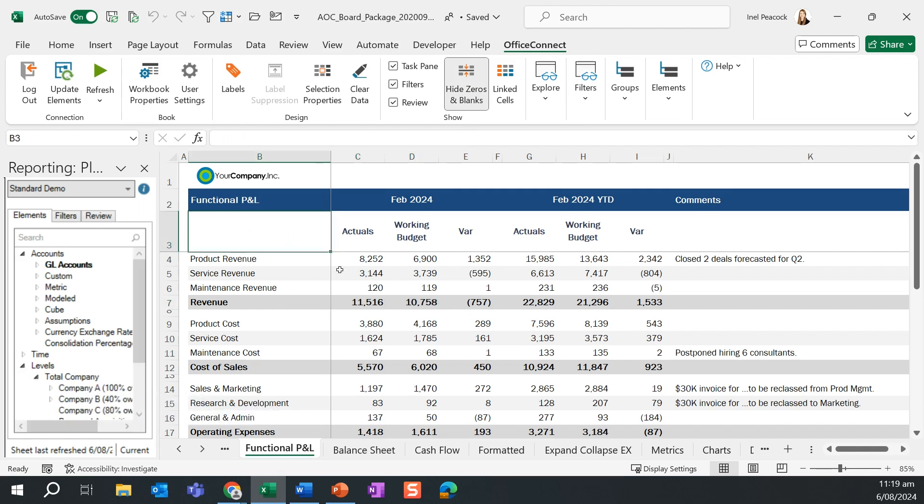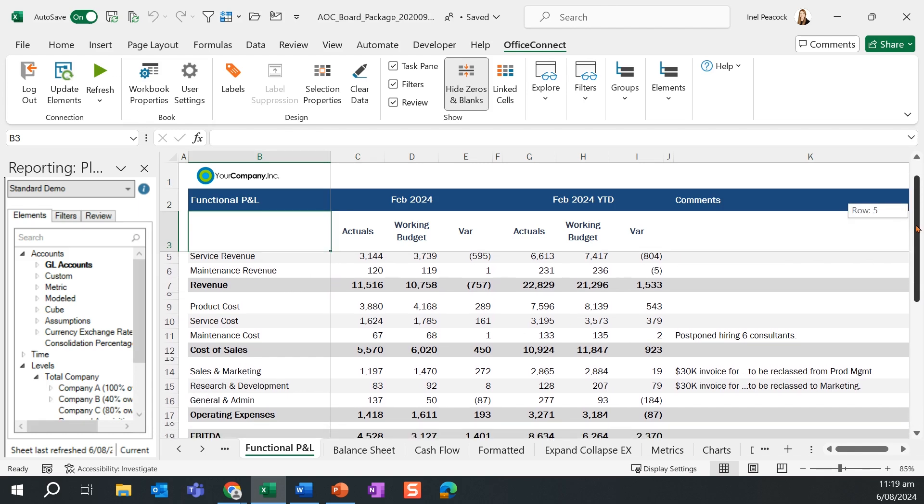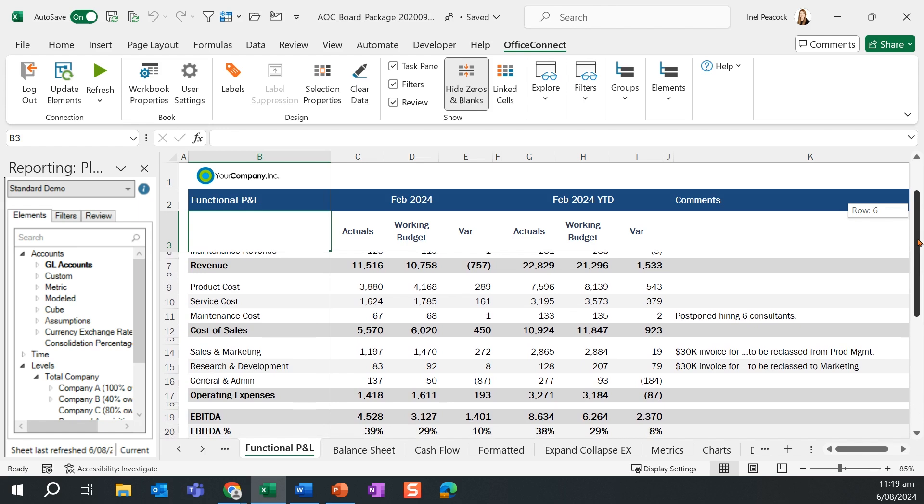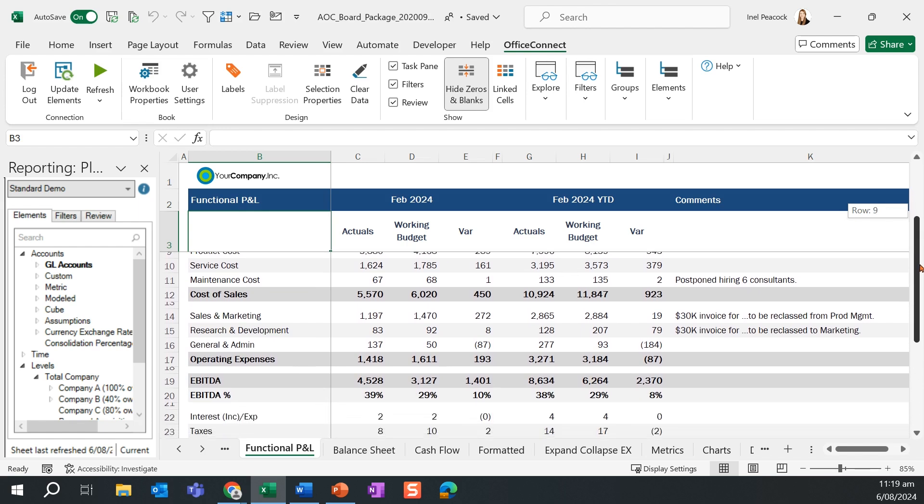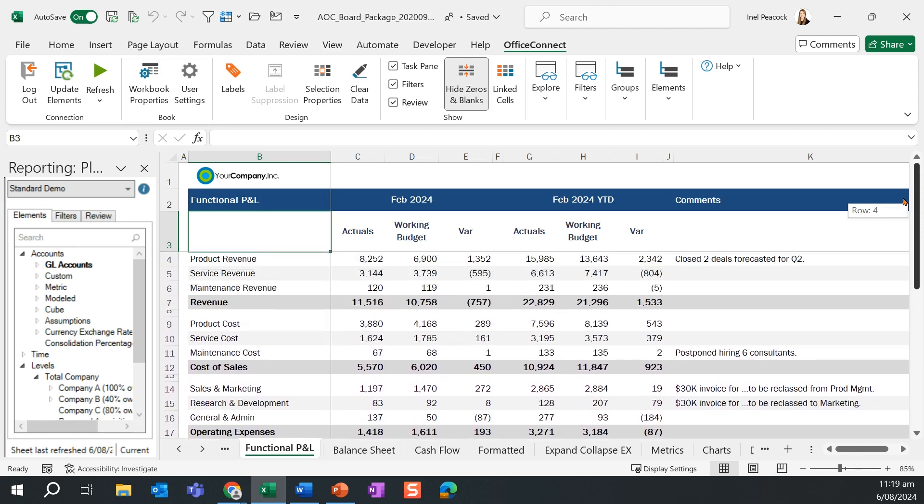The main screen here shows my functional profit and loss report. As per the Adaptive Planning instance, we have a list of accounts on our left. But this time, we've got a current month plus a current month year-to-date comparison showing our actuals, our working budget, and the relevant variants.